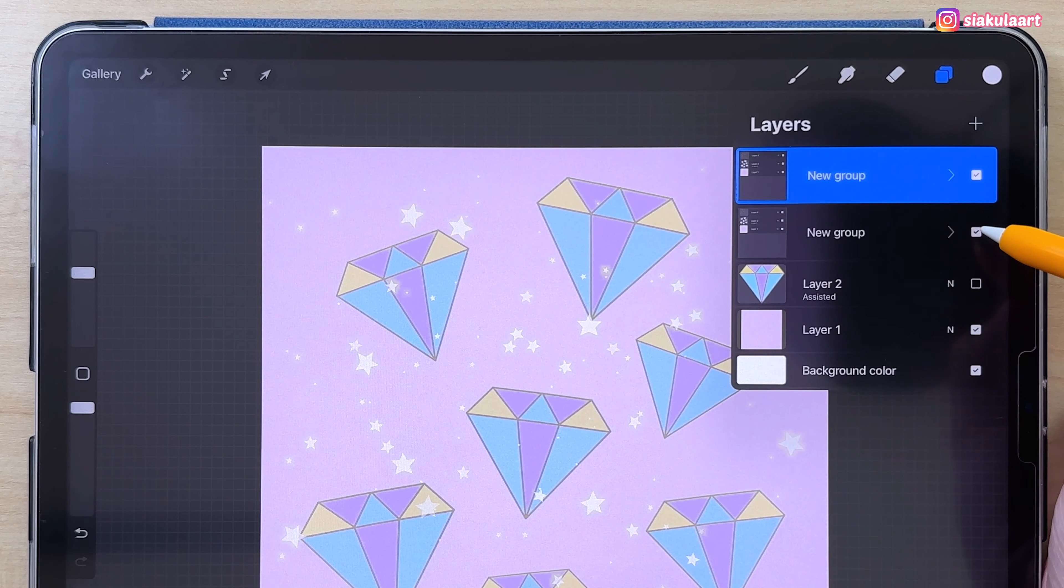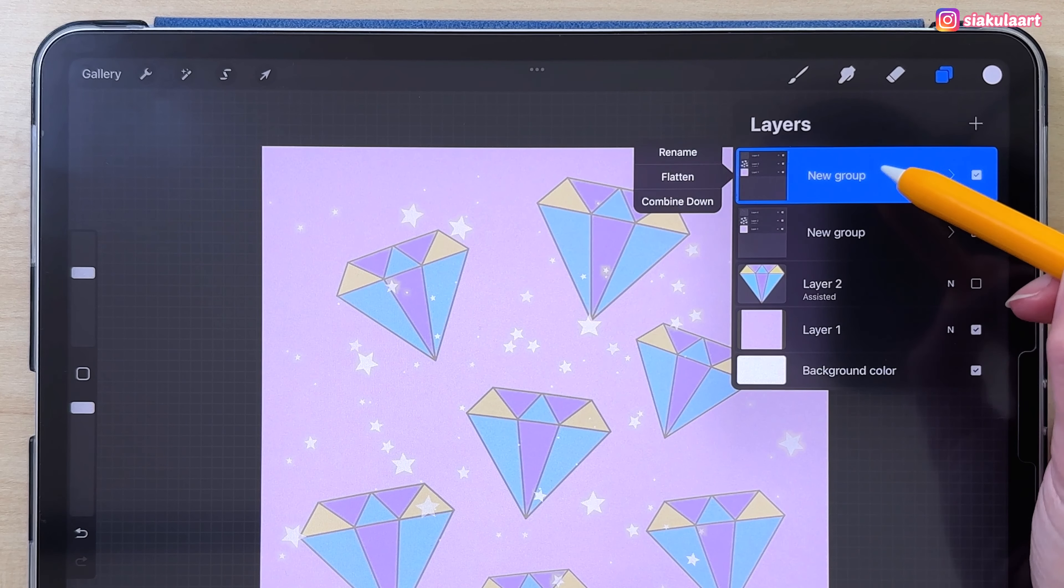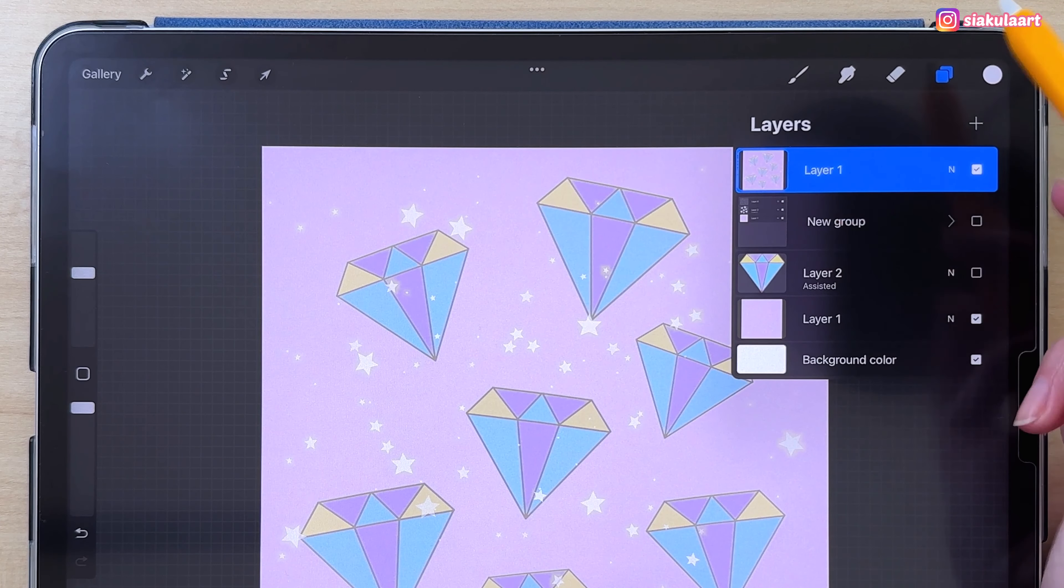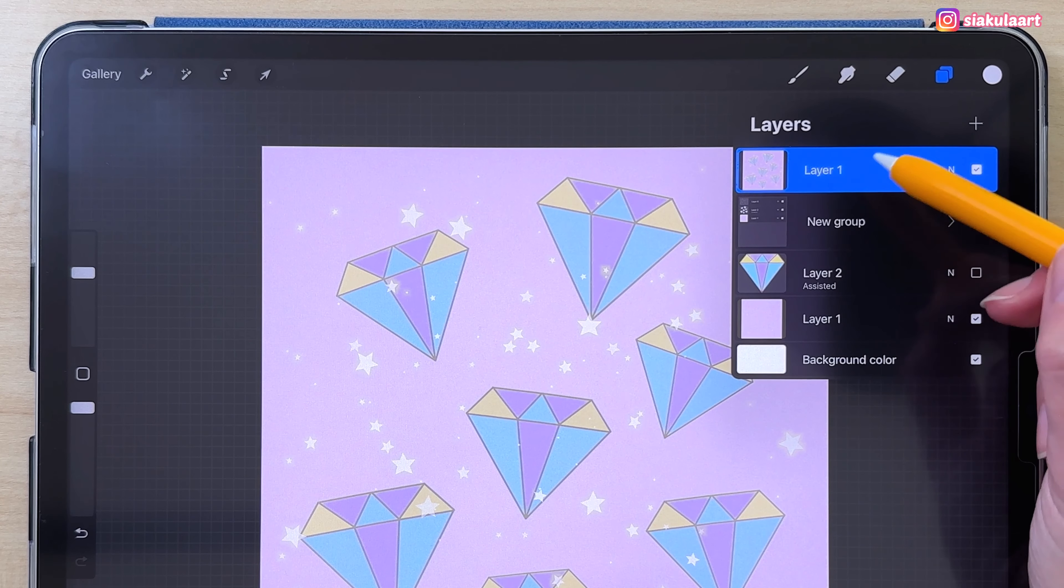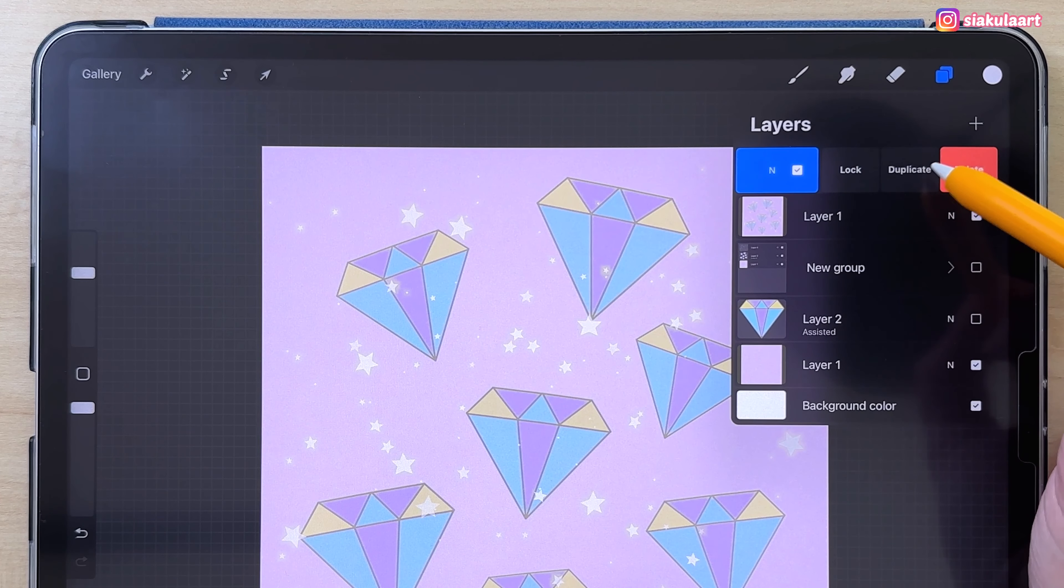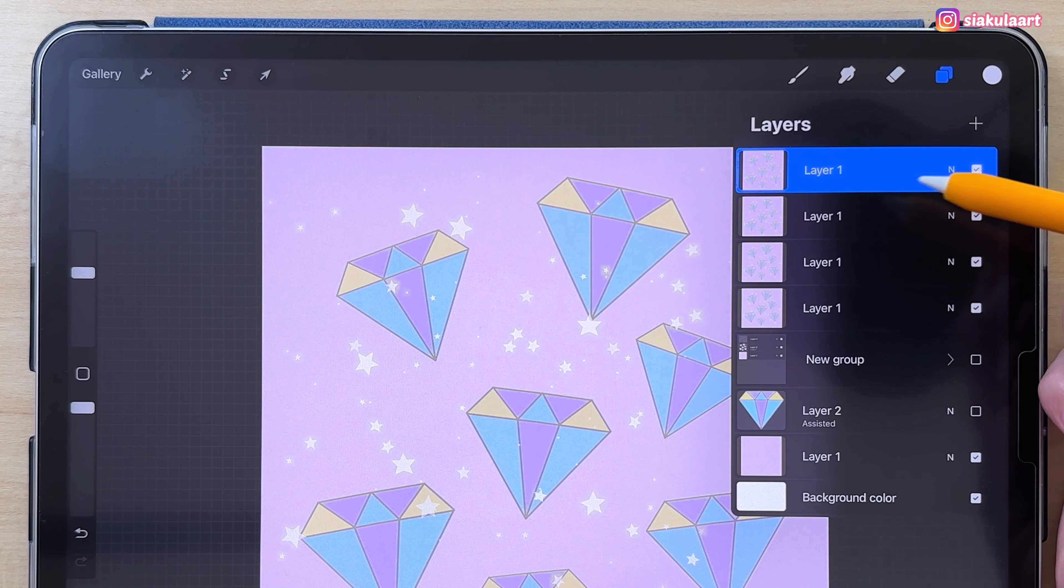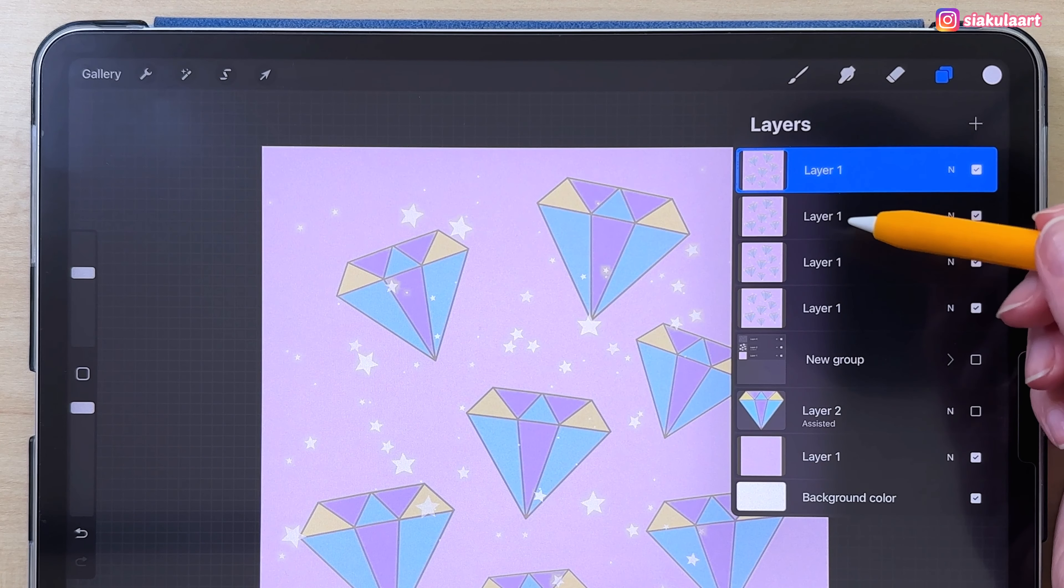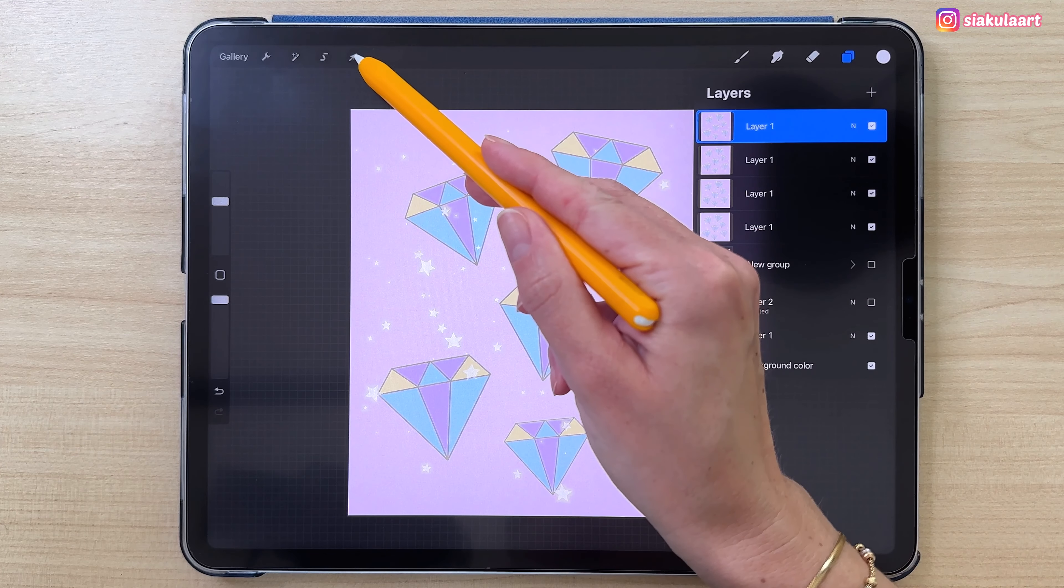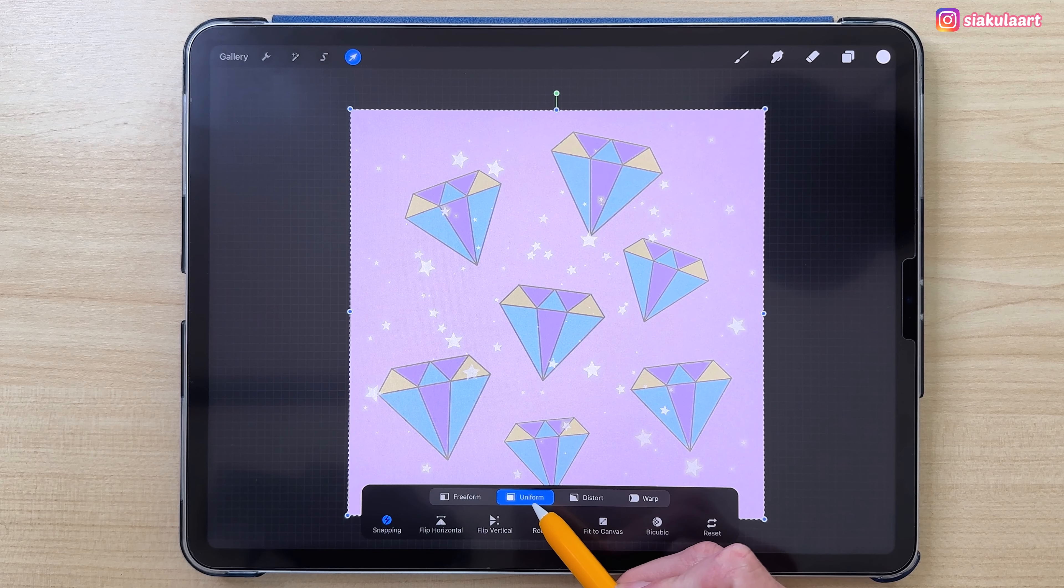I'm going to duplicate this so I can still keep my original layers. I will hide this group. Now I'm going to flatten this group here. So now this is all just one layer. I will duplicate it three times, so I'll have four layers like this. Now we have to move this around to create the seamless pattern.